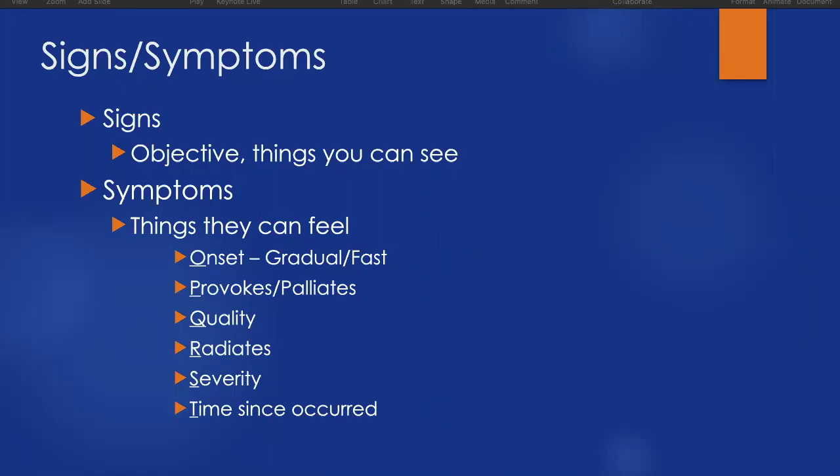OPQRST time is how long this pain is occurring. Folks often get onset and time confused. If a patient tells me about three days ago I just started feeling bad and it just got worse and worse until today the pain was unbearable, their onset is gradual and three days describes their time frame. Versus that patient who says about 45 minutes ago I just all of a sudden started hurting, that's a fast onset for 45 minutes.